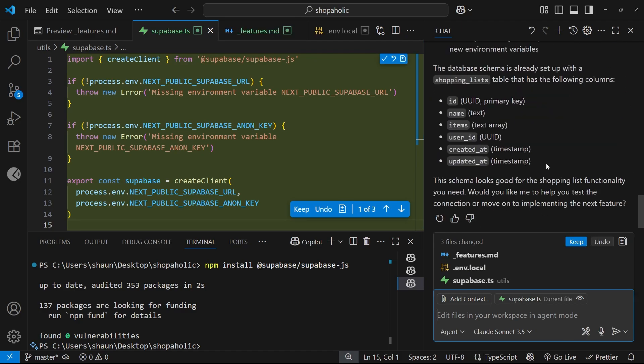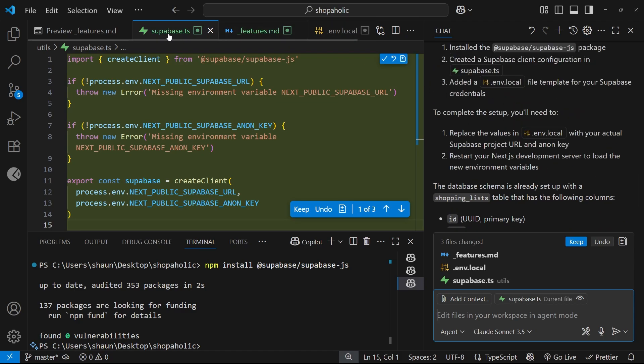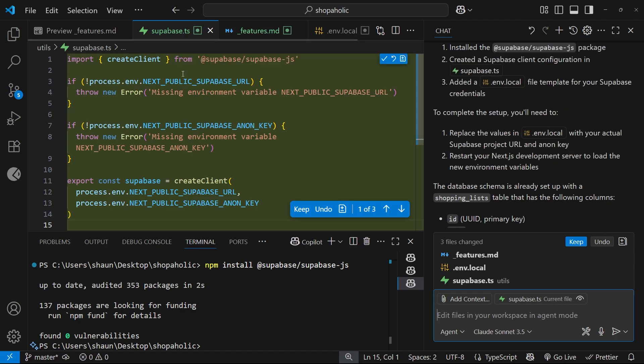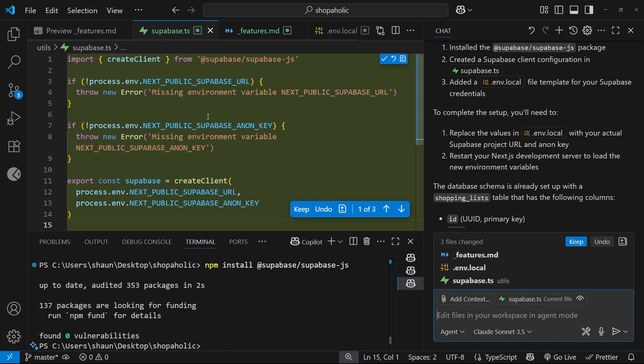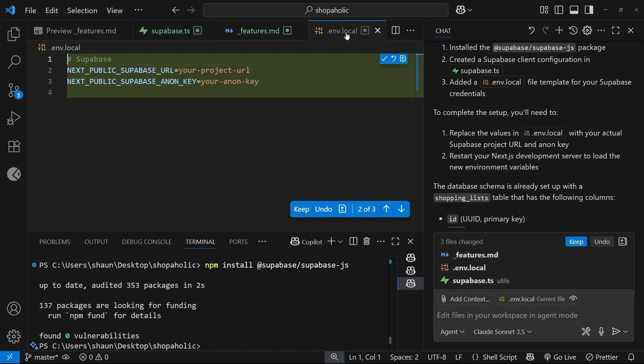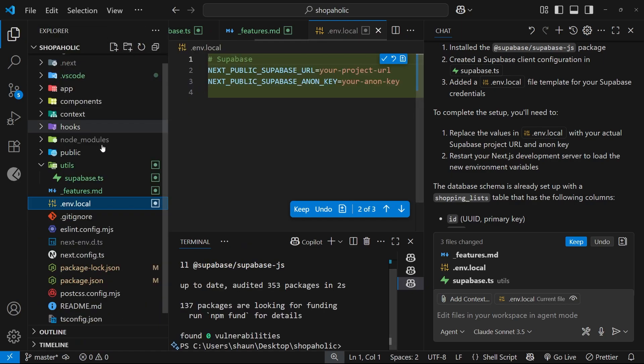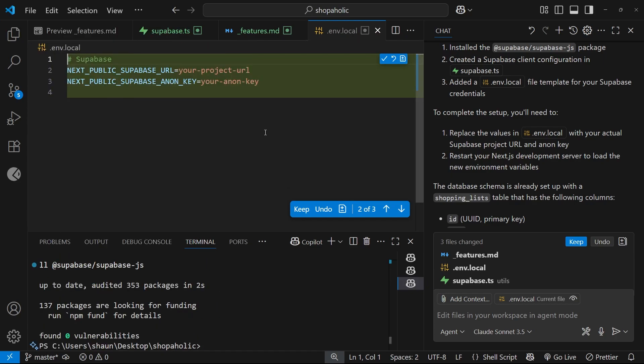It looks like it's done. It's created this superbase.ts file to set things up, and also created this env.local file where we can add our different keys and whatnot, so we'll need to do that in a moment. I think that's all it's done. Let's have a look - has it created any other files? No, that's all it's done, awesome. I'm just going to keep these now.